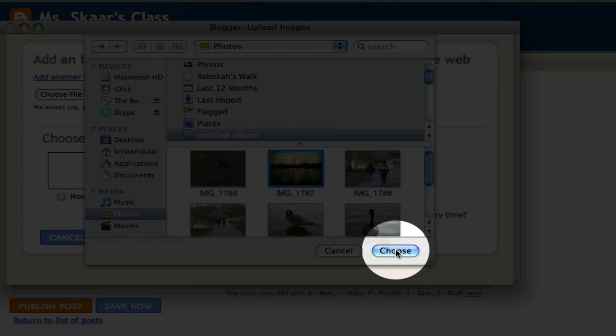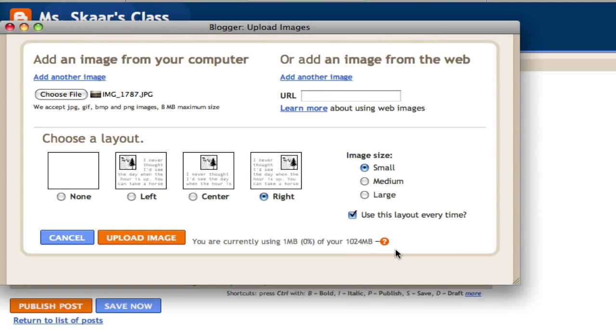I'll click choose picture and then I'll decide whether I want the picture on the right, center, or left of my blog post.